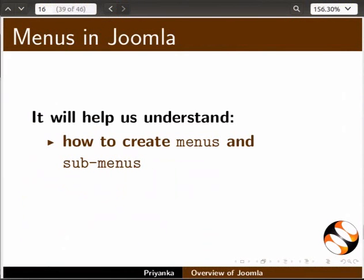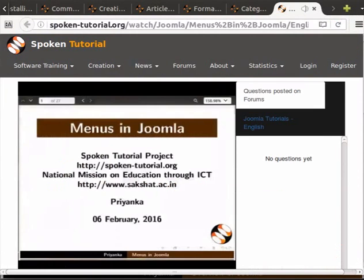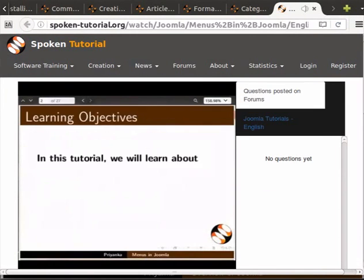The 'Menus in Joomla' tutorial will help us understand how to create menus and submenus and how to link articles under them. Welcome to the spoken tutorial on understanding menus in Joomla.